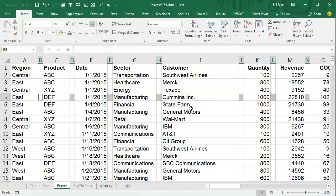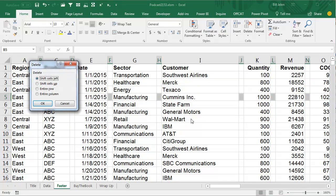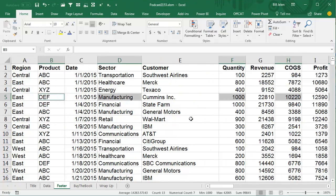All right, so now we've selected all those blanks, now it's a simple matter to delete, so Ctrl minus sign, press C for Entire Column, OK, and bam, you're done, what an awesome trick.